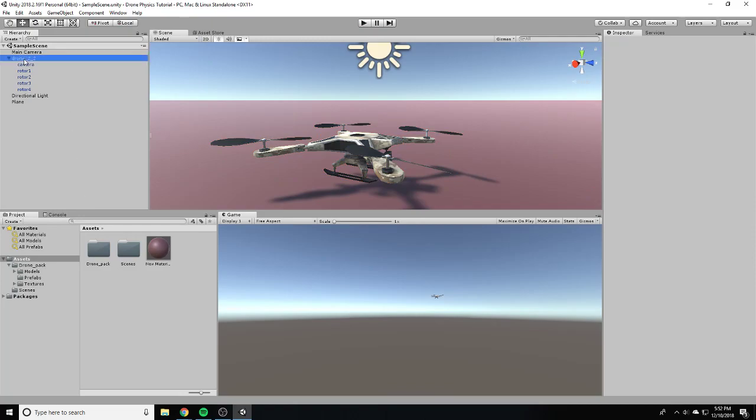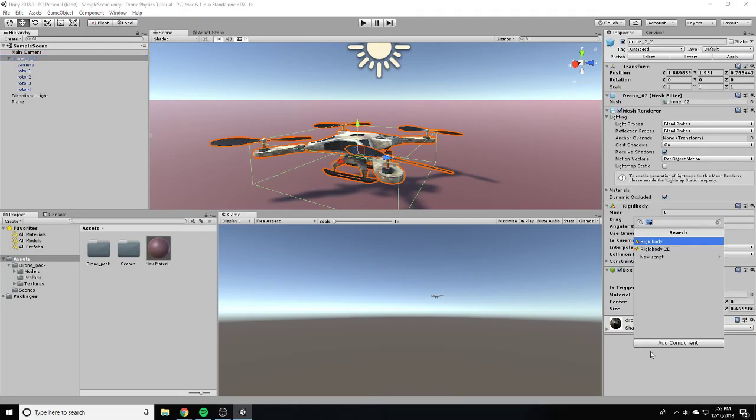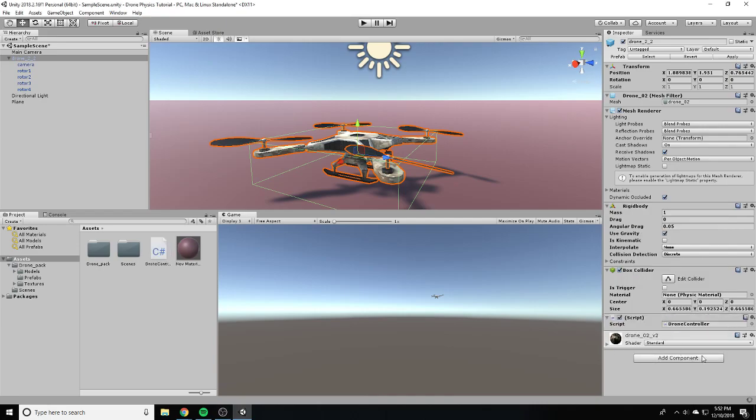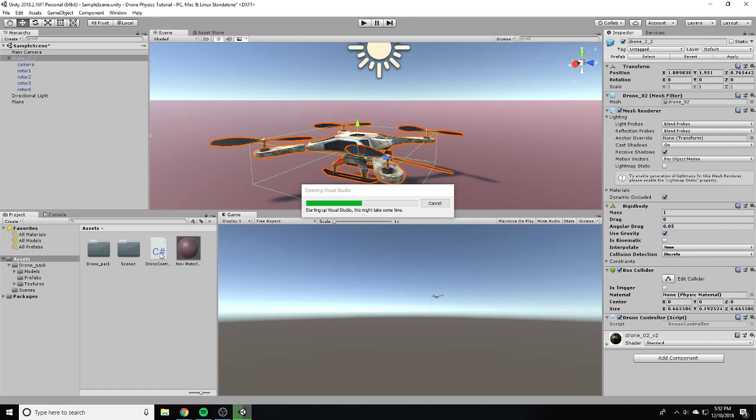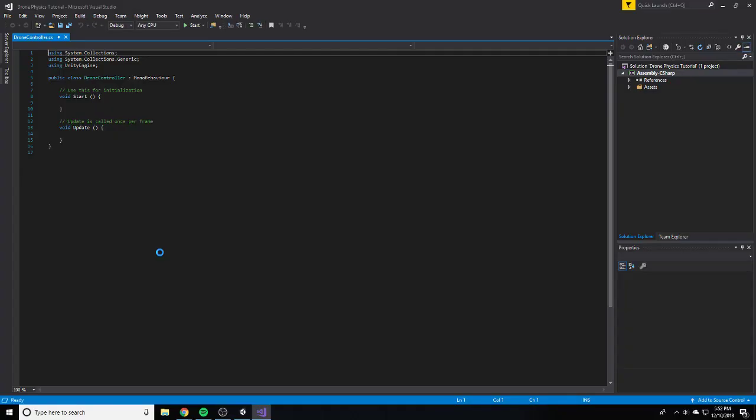Now what we're going to do is just go into our drone, add a new script, and it's going to be a C-sharp script. We're going to call this drone controller. Our drone controller can just be opened here, and we're going to open it up. Once Visual Studio gets started up, we're going to get working on this.